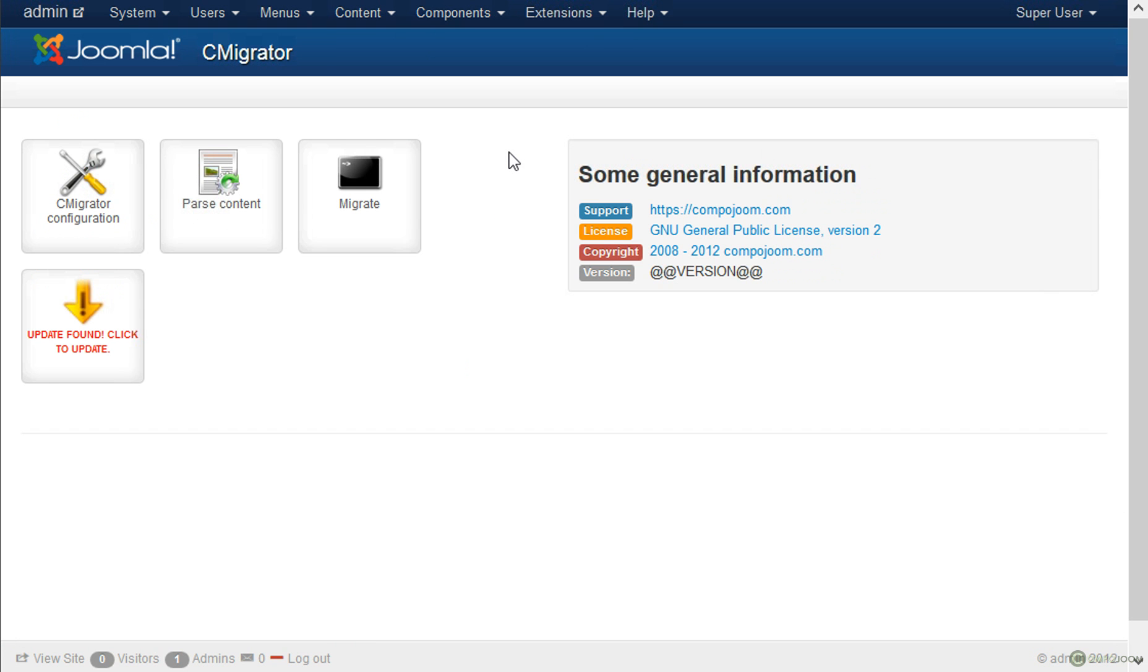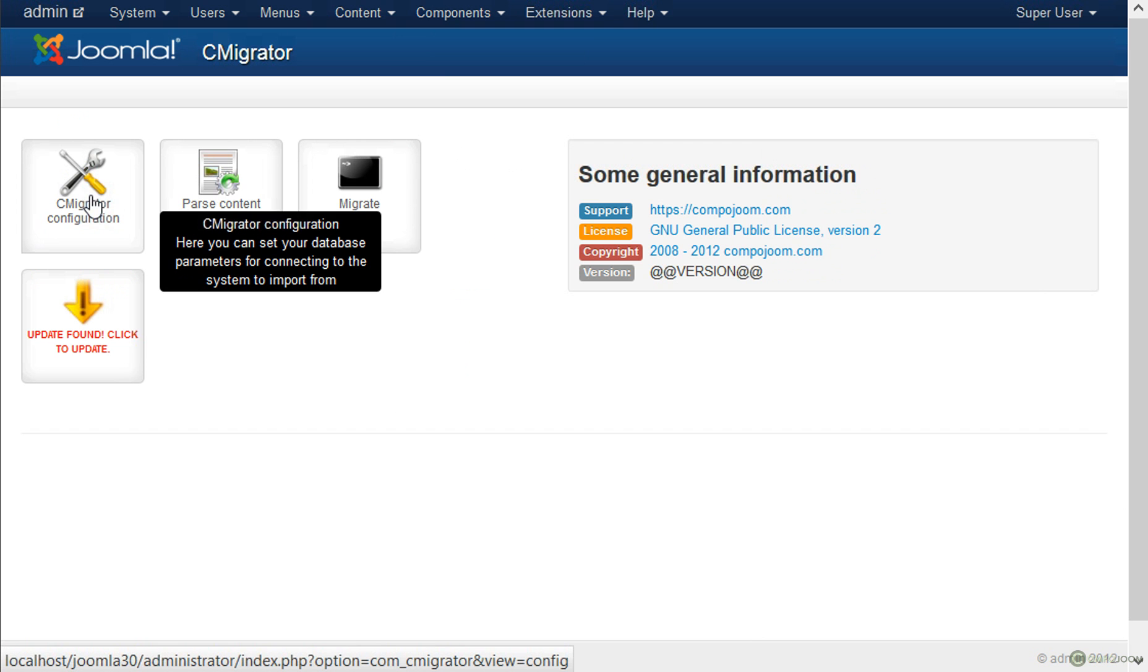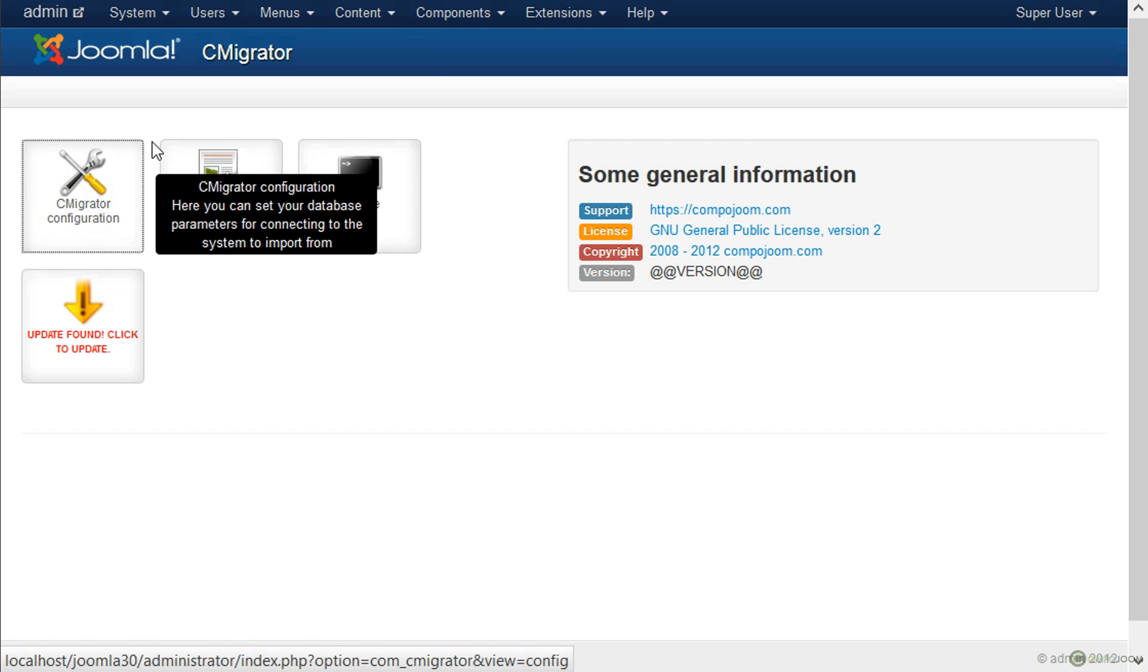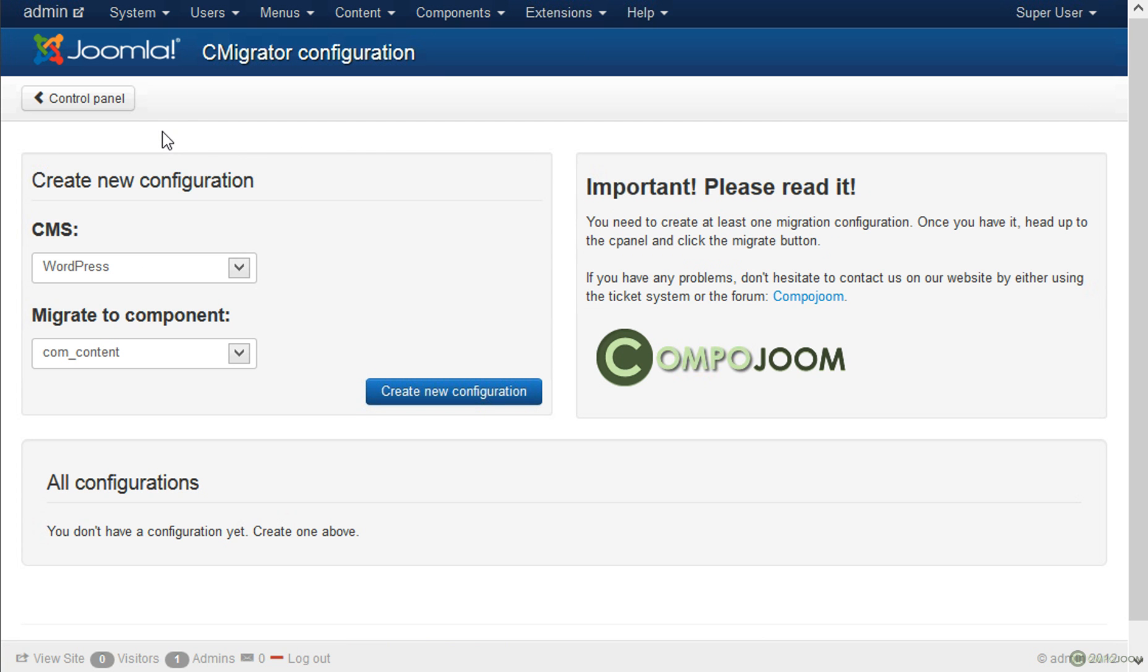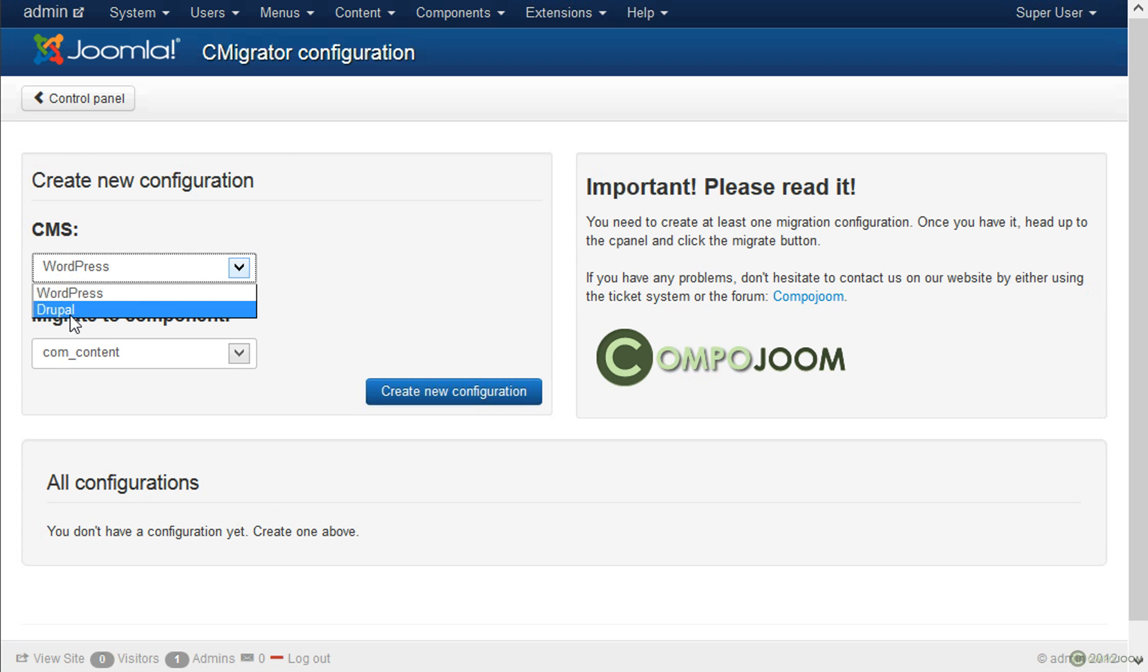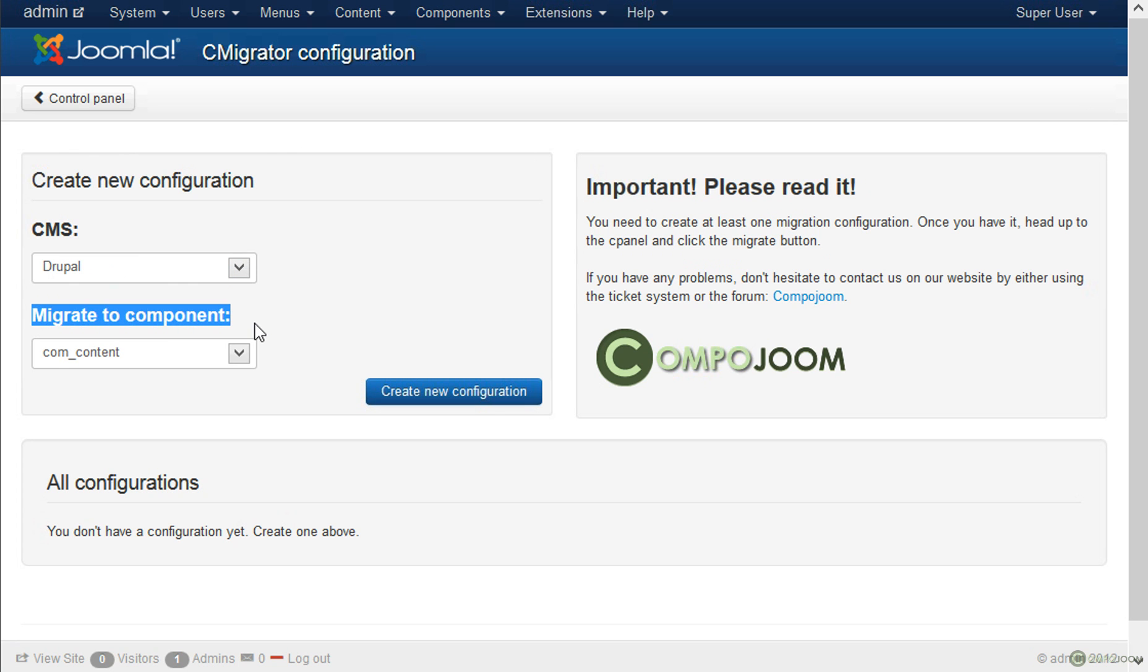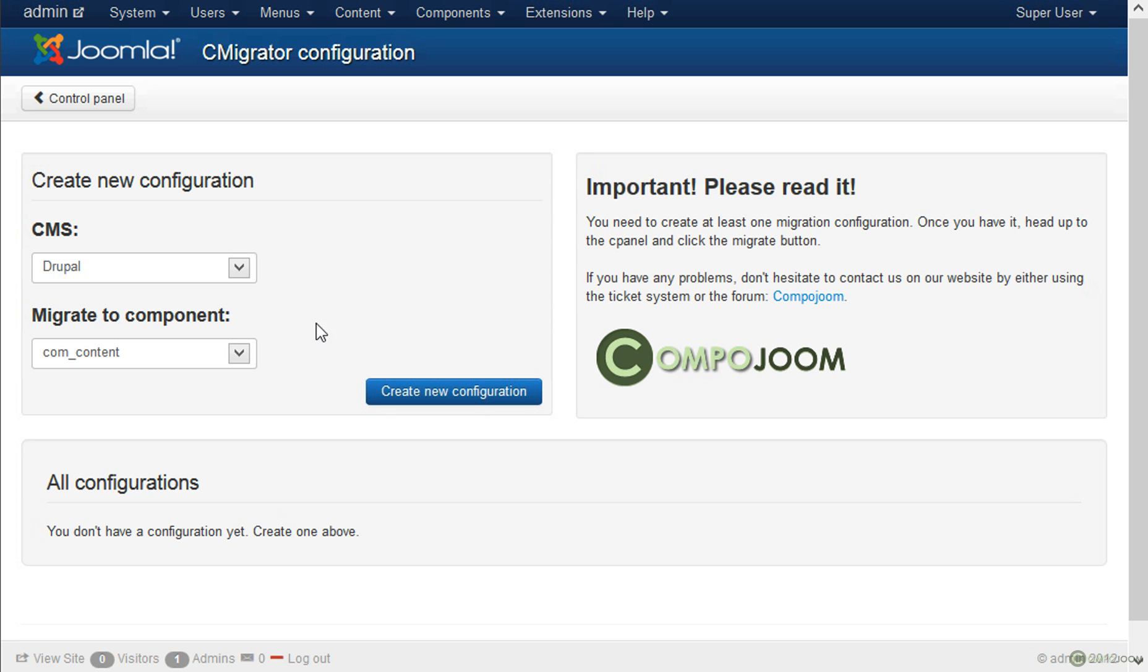Then the first thing that we need to do is create a migration configuration. Over here we have to select the CMS that we are going to migrate from and the component that we want to migrate to. We currently support CompContent and K2. In this case we will migrate our Drupal website to the CompContent component in Joomla.